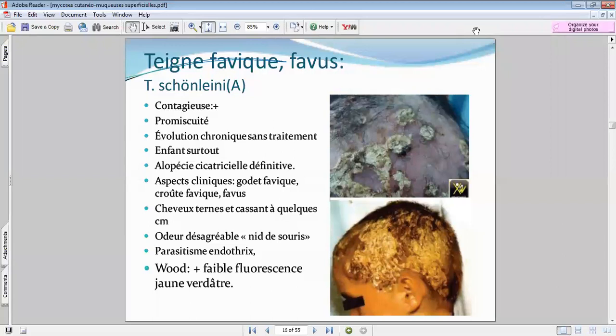Pour les deux premières teignes, il y a une guérison à la puberté. Pour la teigne inflammatoire (kérion de Celse), il y a guérison mais au détriment d'une cicatrice résiduelle — on évite la cicatrice par les anti-inflammatoires. Concernant le favus, l'évolution est chronique et définitivement cicatricielle et alopéciante.